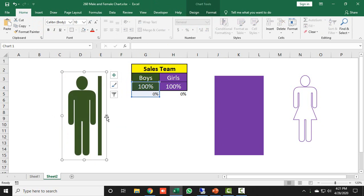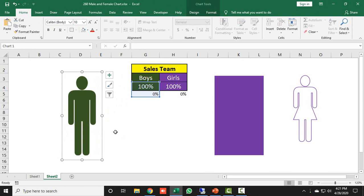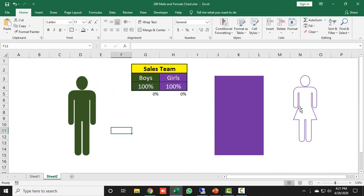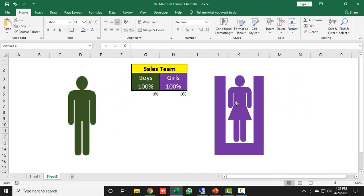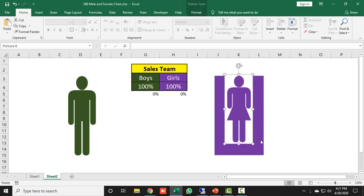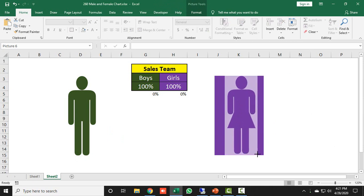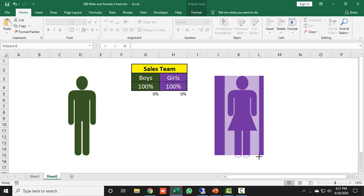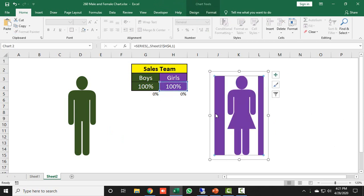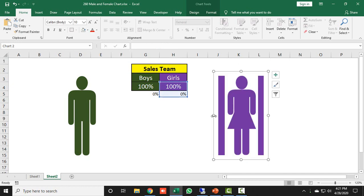I do the same for the female icon on the girls chart — placing it from the right side and matching the header and footer of the icon to the upper and lower bar boundaries. Then I resize the bar from the left and right sides to fit.